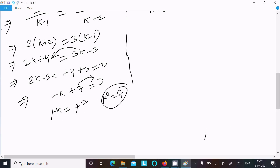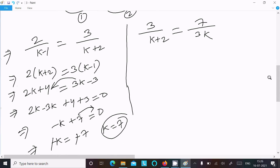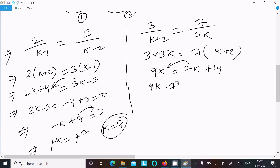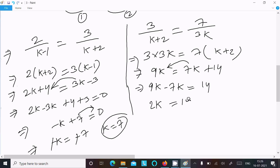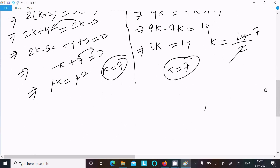This gives a first candidate, but we verify with the second pair. Comparing the second and third: 3 over (k plus 2) equals 7 over 3k. Cross multiplication gives 9k equals 7k plus 14. So 9k minus 7k equals 14, giving 2k equals 14, therefore k equals 14 divided by 2, which equals 7. So k equal to 7 is the final answer.